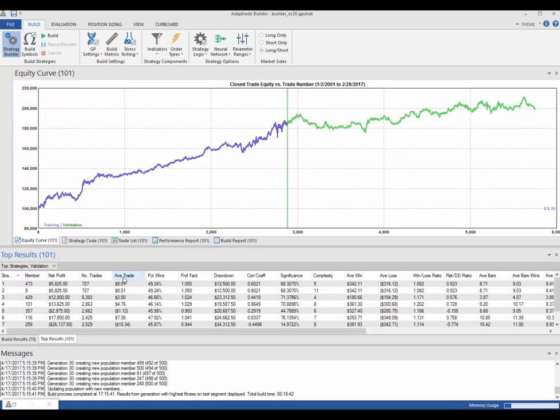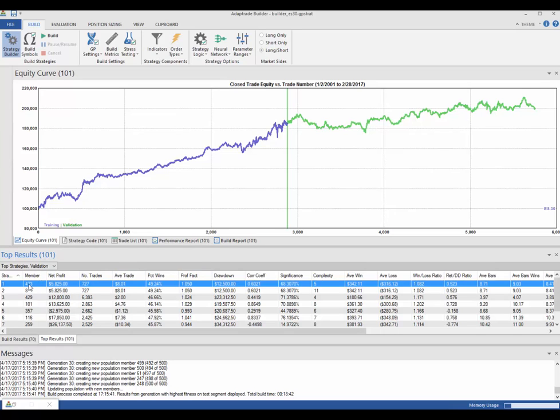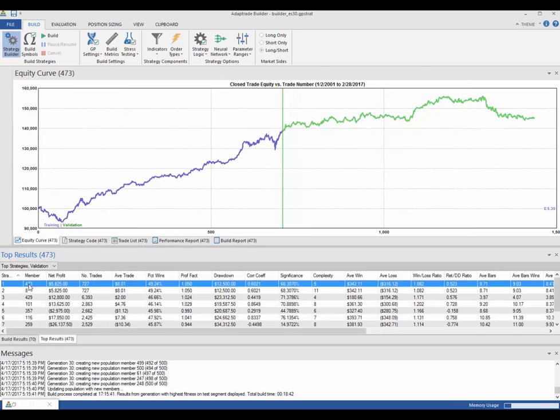And if I click on these strategies here, I can see that it has produced eight systems in that 18 minutes of looking at data.